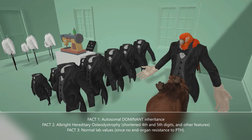The third thing: lab values in pseudo-pseudo-hypoparathyroidism will be normal. Parathyroid hormone will be normal, calcium will be normal, and phosphate will be normal. That's because there's no end-organ resistance to PTH, as there is in pseudo-hypoparathyroidism. This is due to the process of imprinting in the GNAS gene.